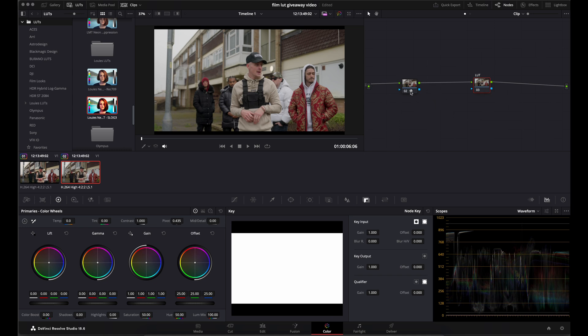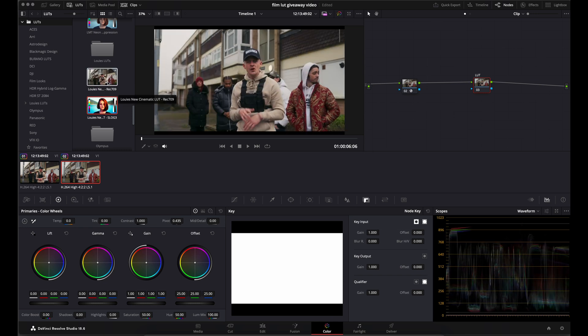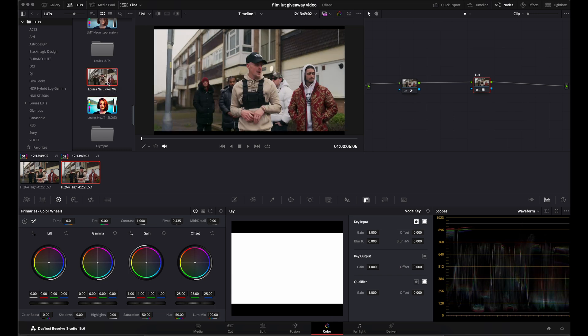Now, because I'm obviously applying it to Rec.709, I want to navigate to the Rec.709 LUT. And if I double-click that, that will give me exactly the same output as if I was applying the S-Log3 LUT to the S-Log3 footage.